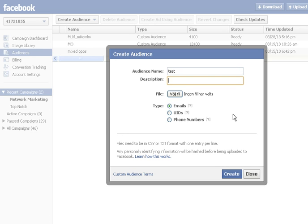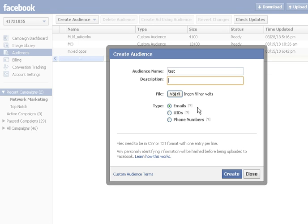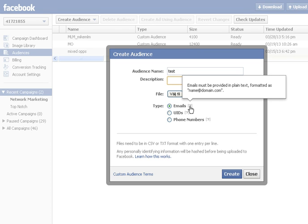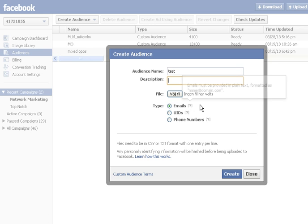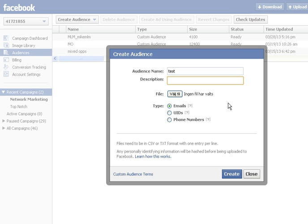But you can create your audience in three different ways. The first one is just by importing a list of emails. Say that you have an AWeber list of emails. Just save that as a CSV file and upload it to Facebook and that will be your custom audience. Imagine having targeted leads that you can use to direct your ads to directly in Facebook. It's amazing. You can do the same with phone numbers.